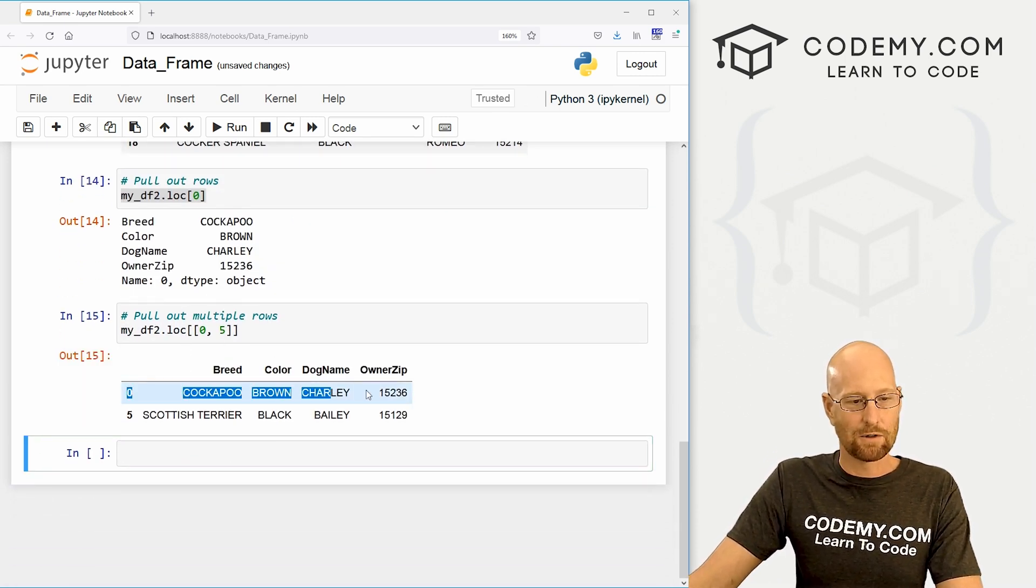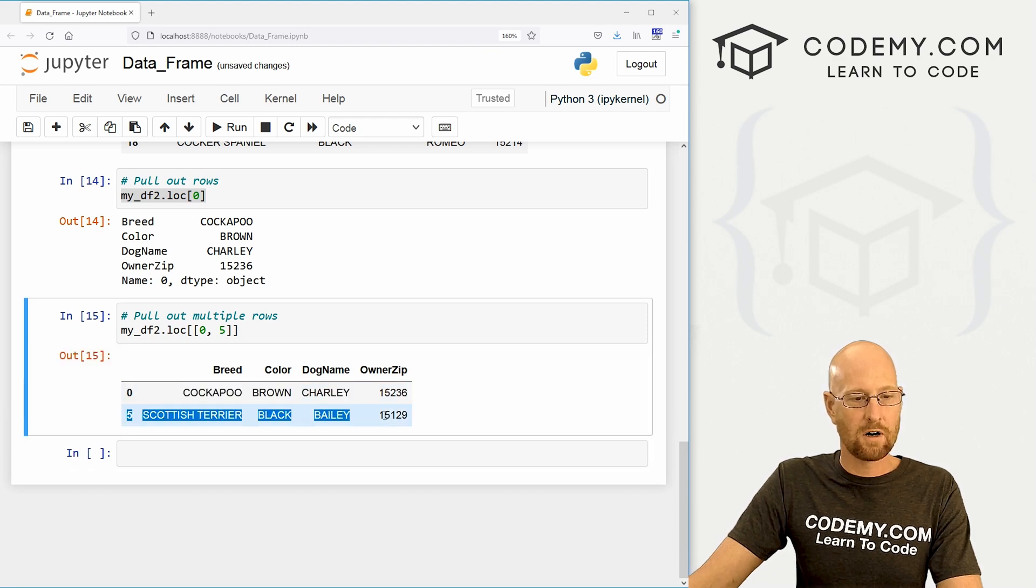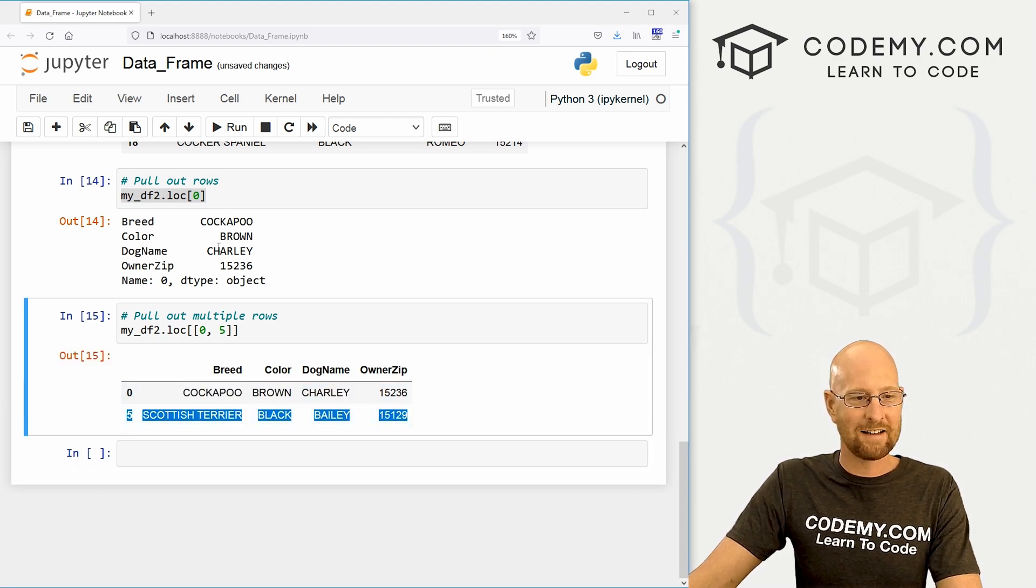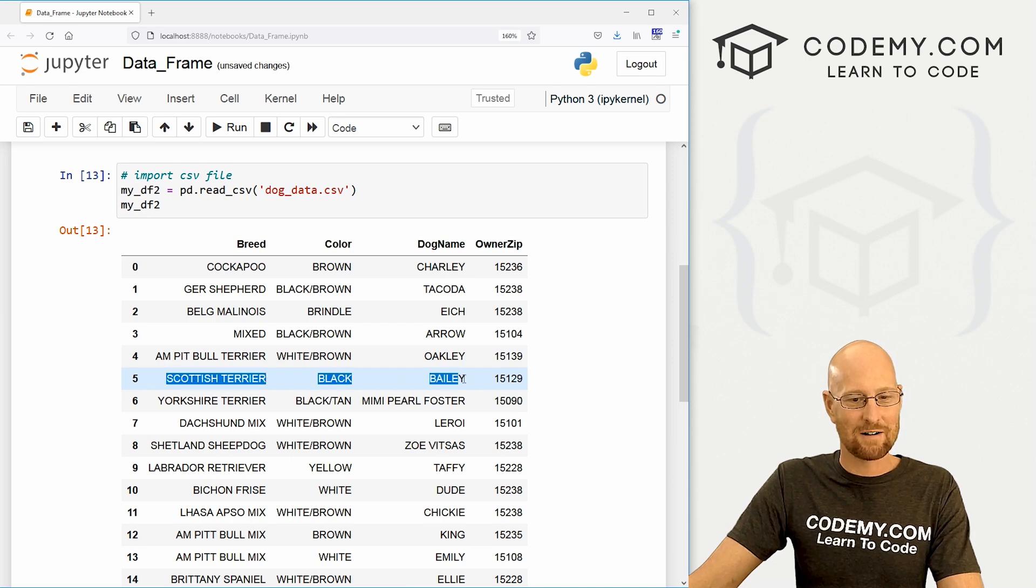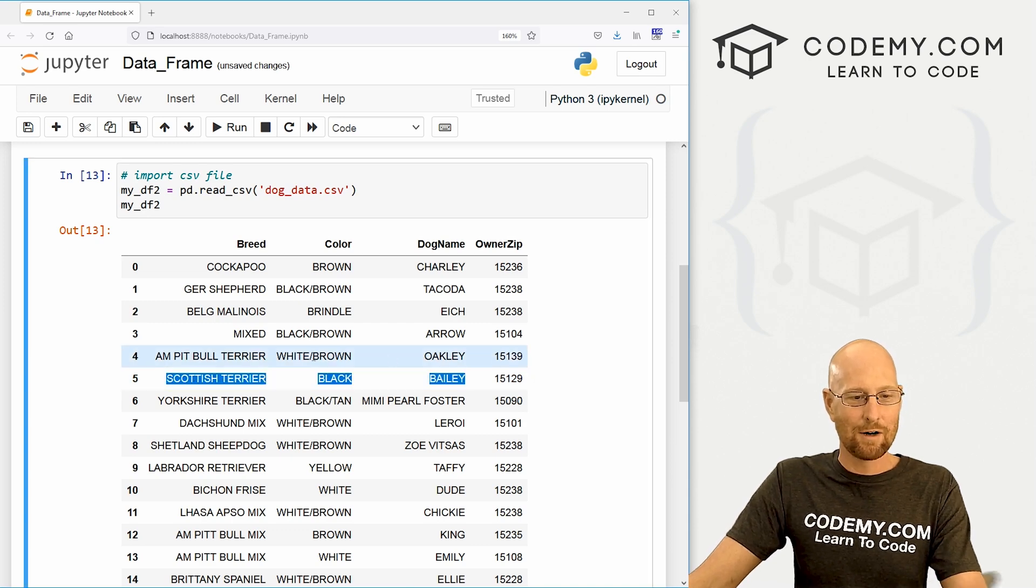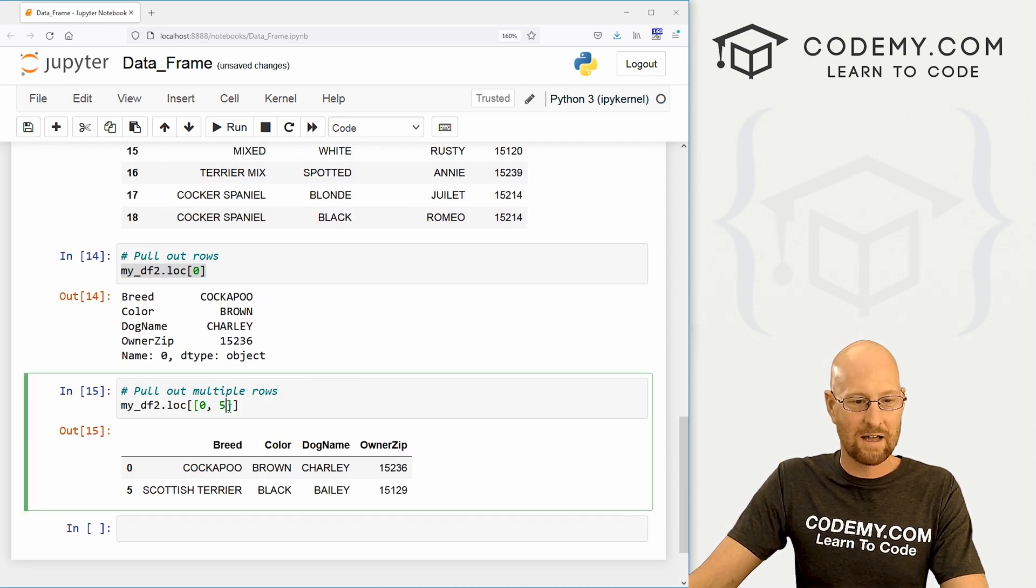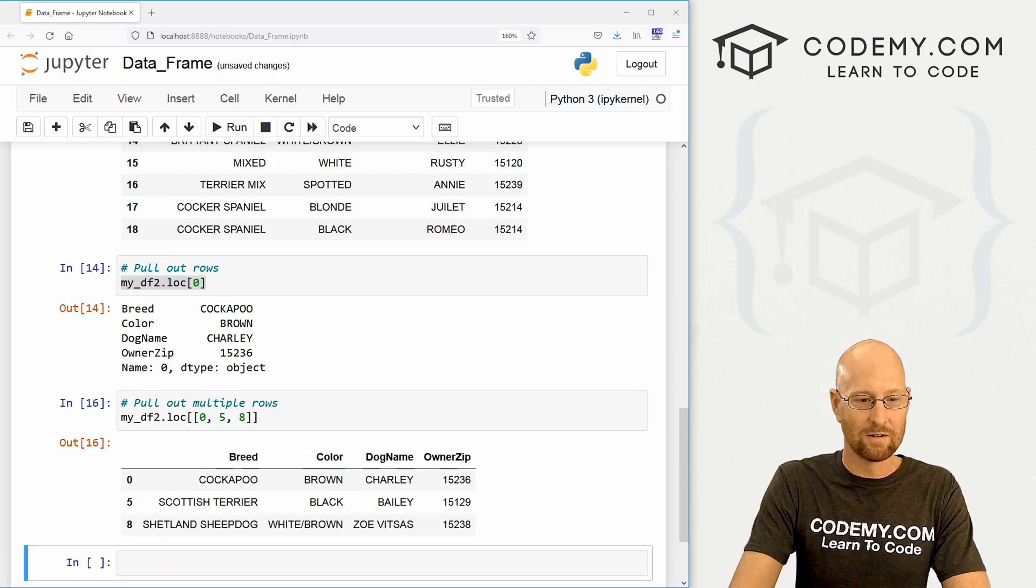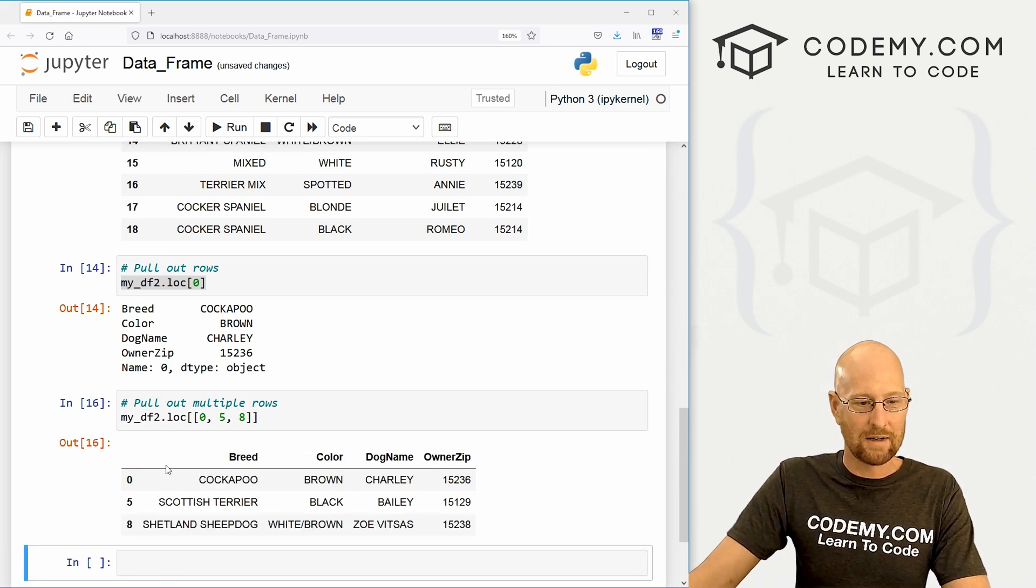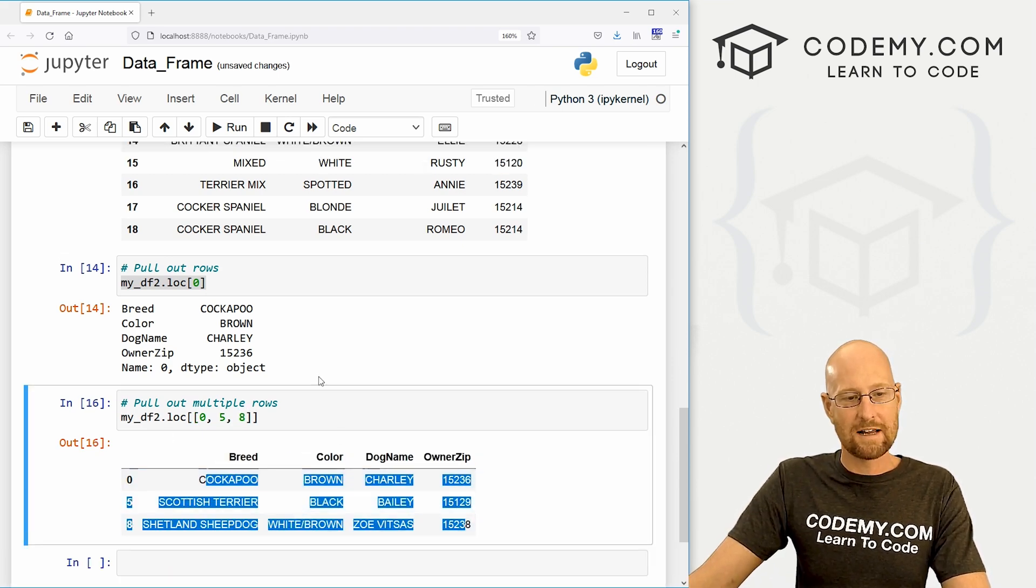It has the zeroth row and the fifth row Scottish terrier named Bailey. We can confirm that by looking up here, Scottish terrier named Bailey. Very cool. If you want more than two, you could do that too. Maybe we want the eighth row. Boom. Now we get three. Very cool. Very easy.